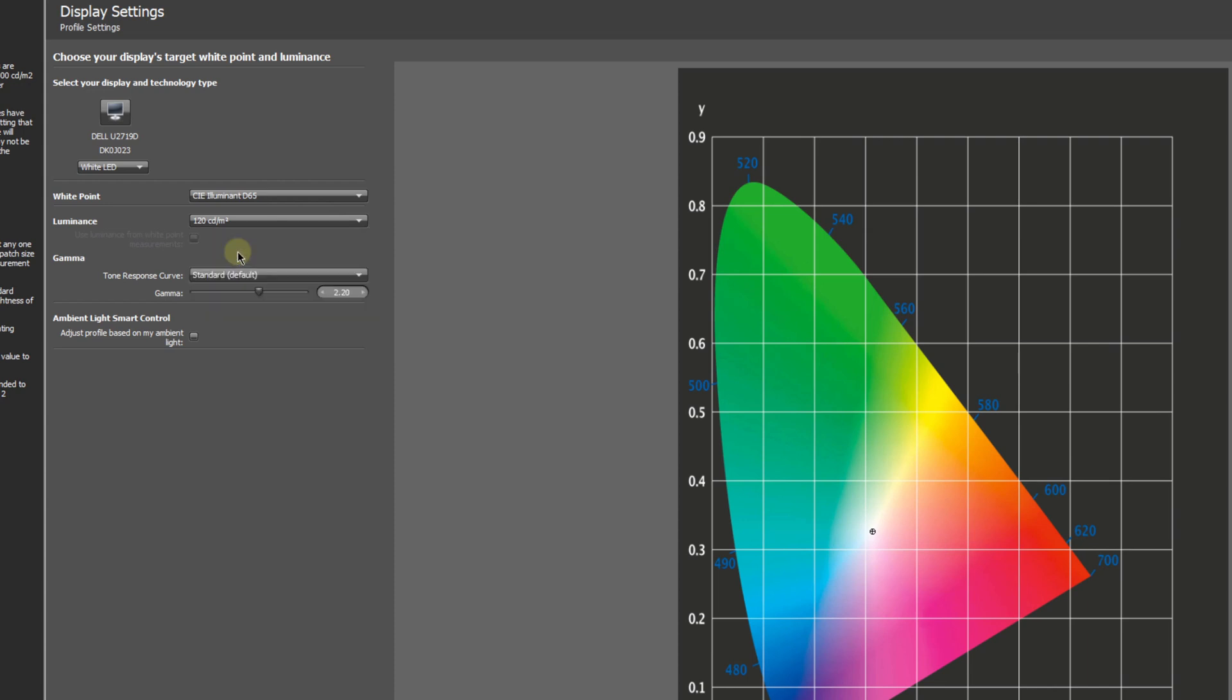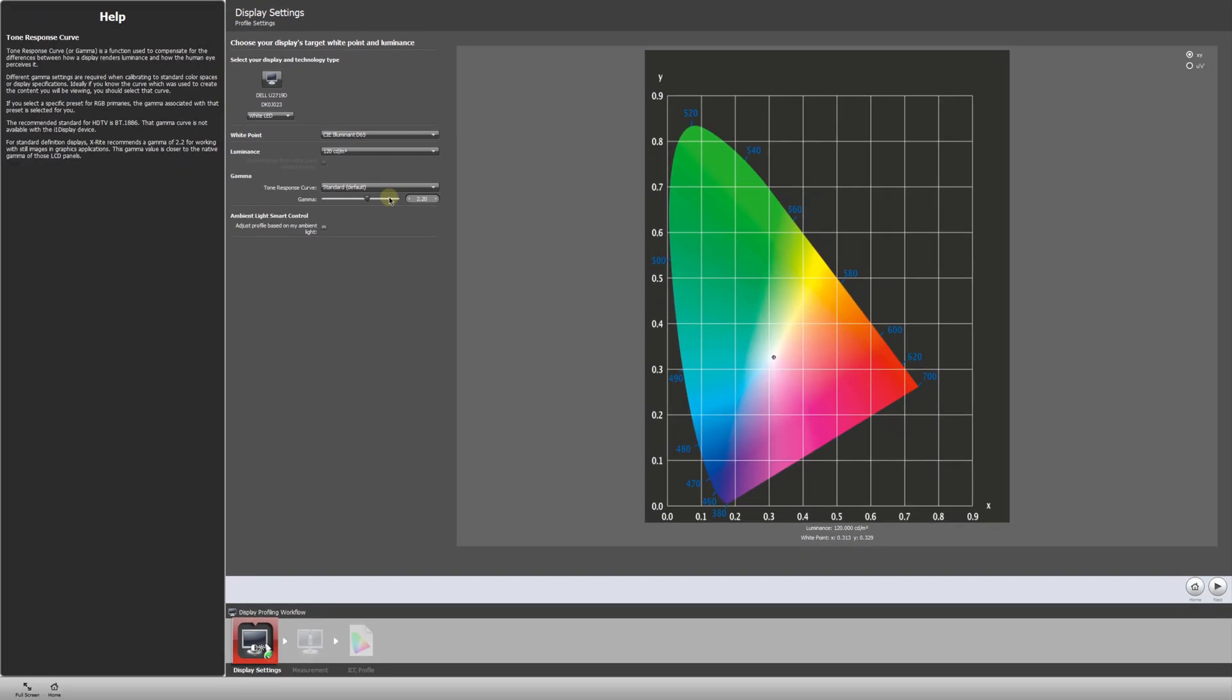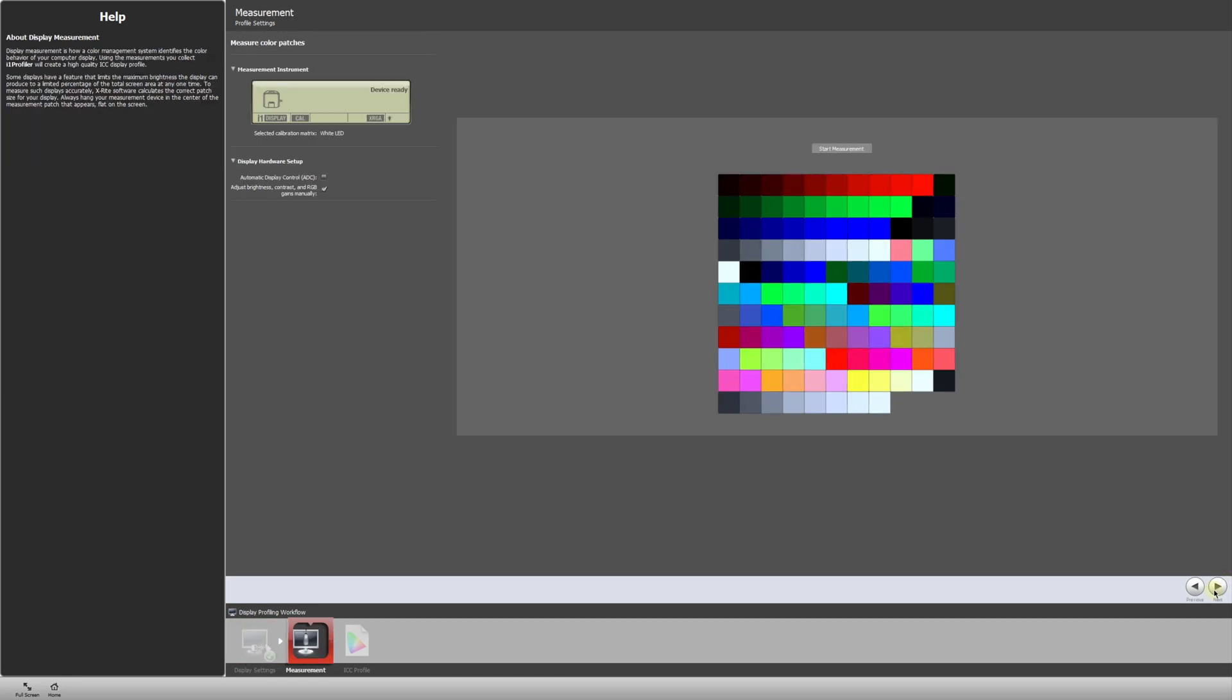And after that, we will leave the default values for the tone response curve, and we will leave gamma as well. So really, we don't have to adjust many settings. All right, let's go on to the next page.